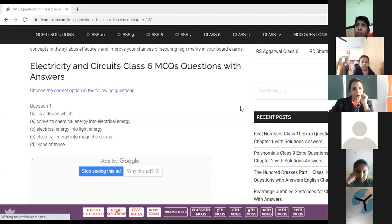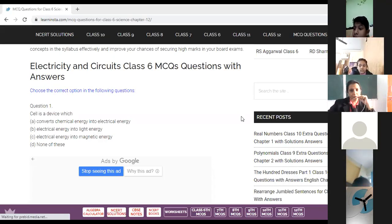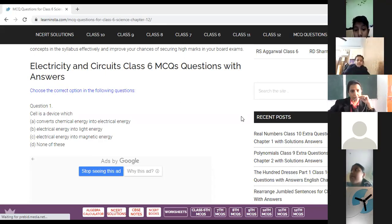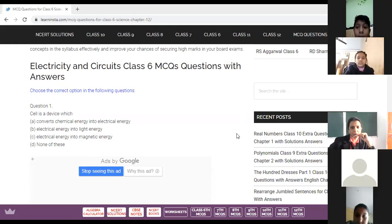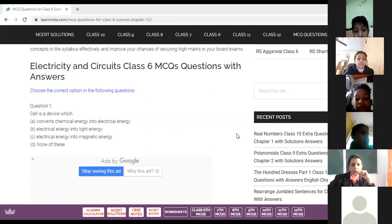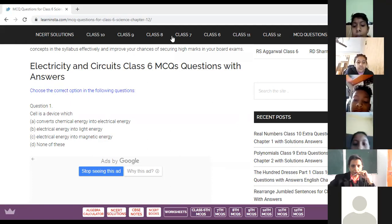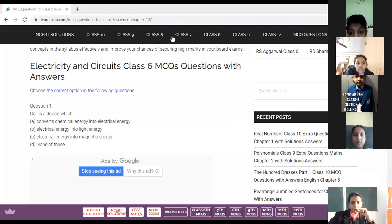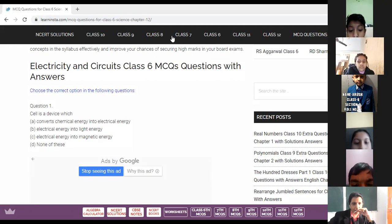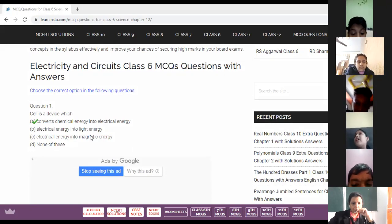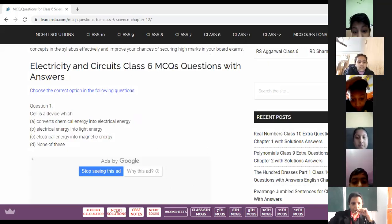Good morning, Class 6. After your flip teaching, let's start revising a few questions from Chapter: Electricity and Circuit. Kindly raise your hand if you know the answer. Question number one — Puneet Anand, what does a cell do? Option A is correct: it converts chemical energy into electrical energy.